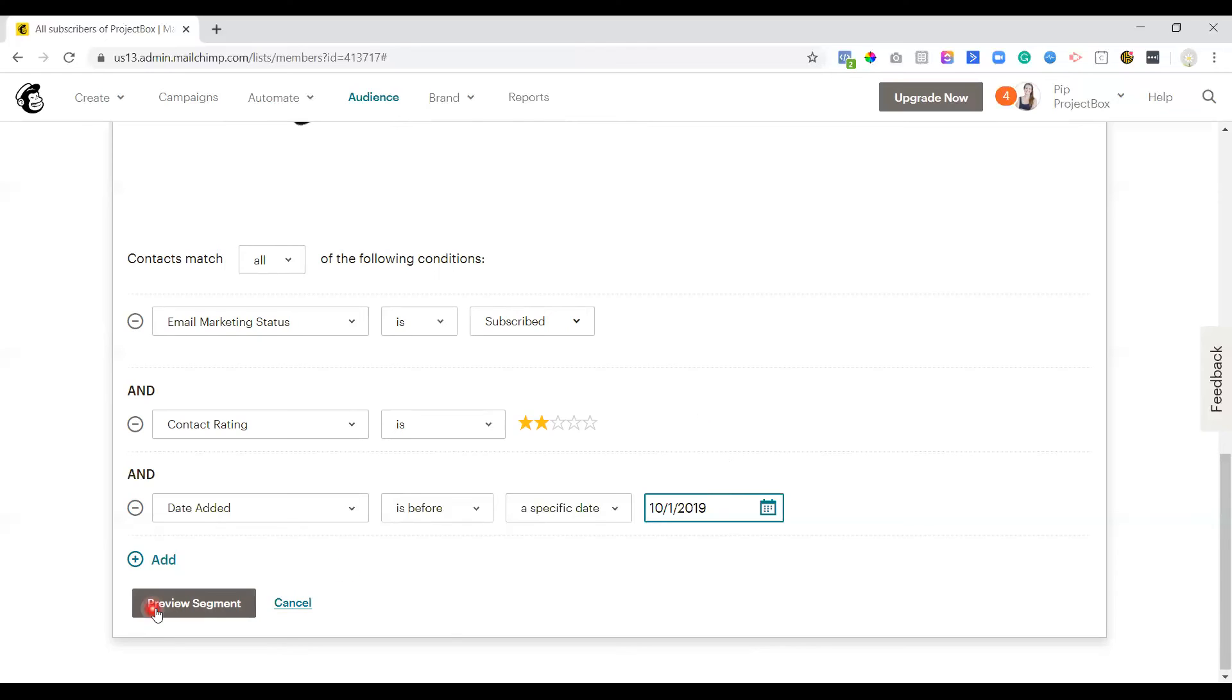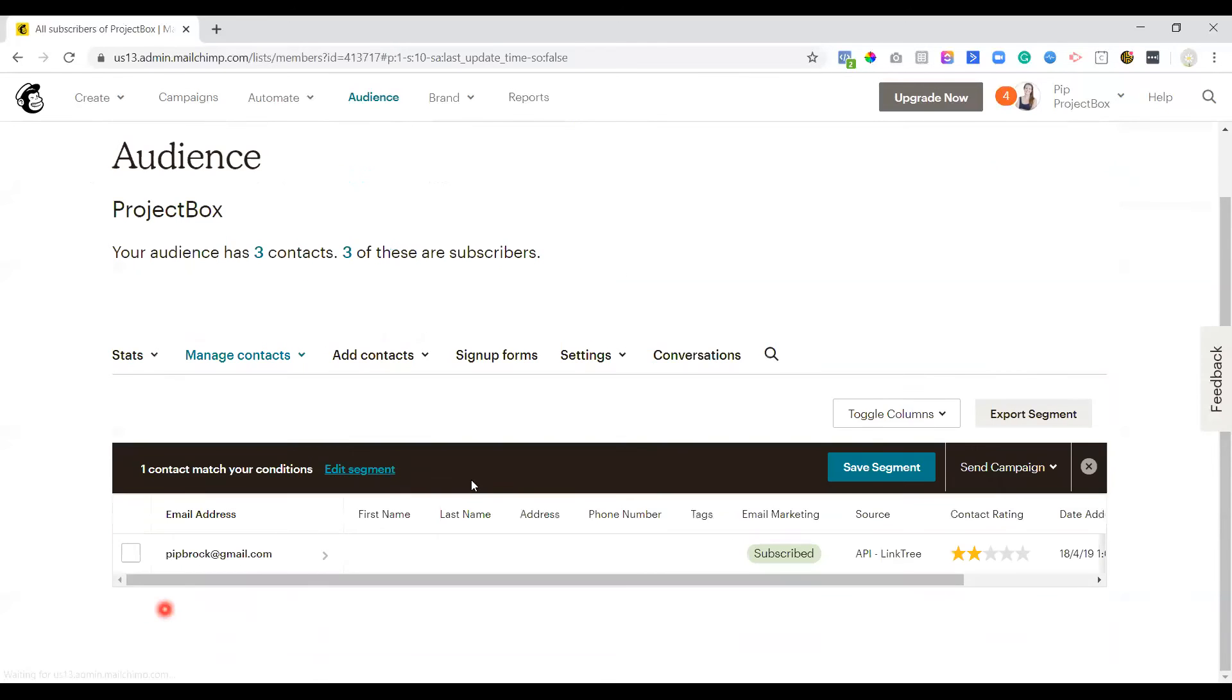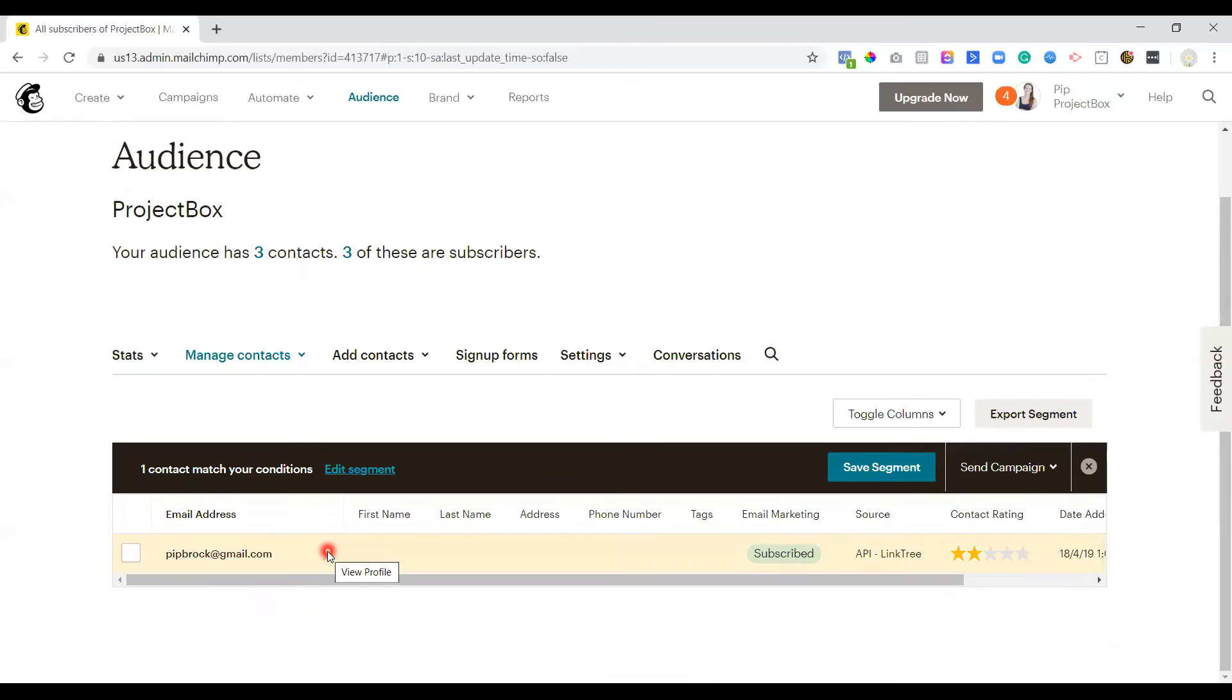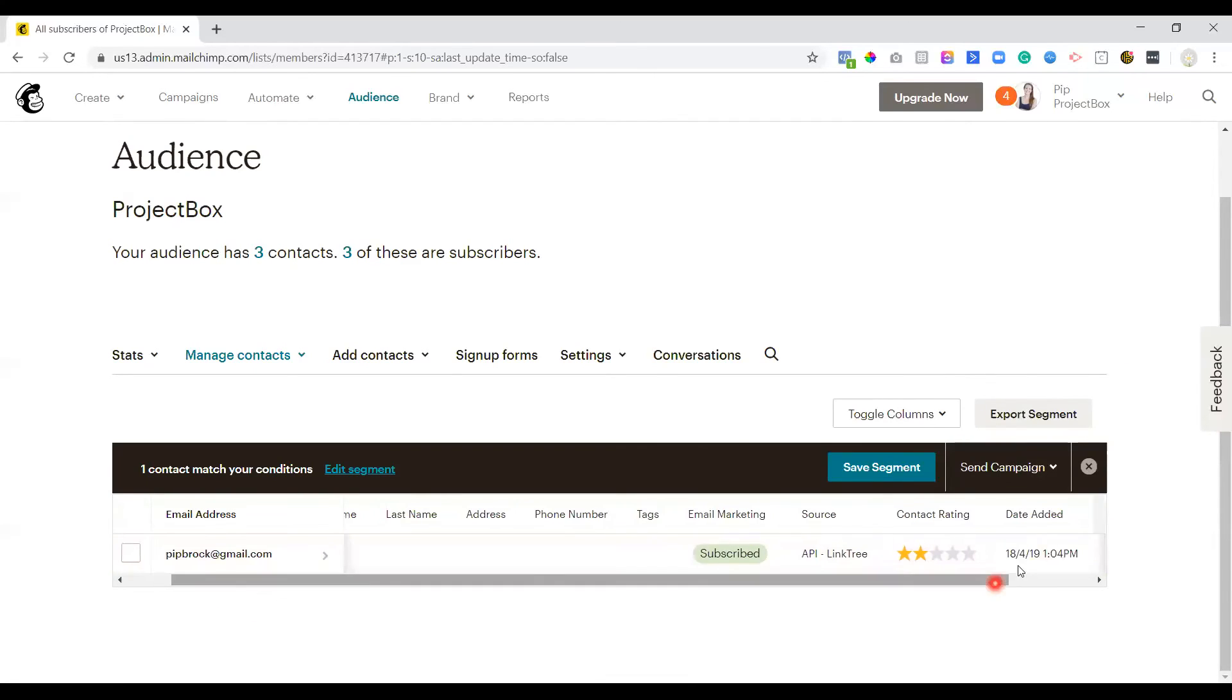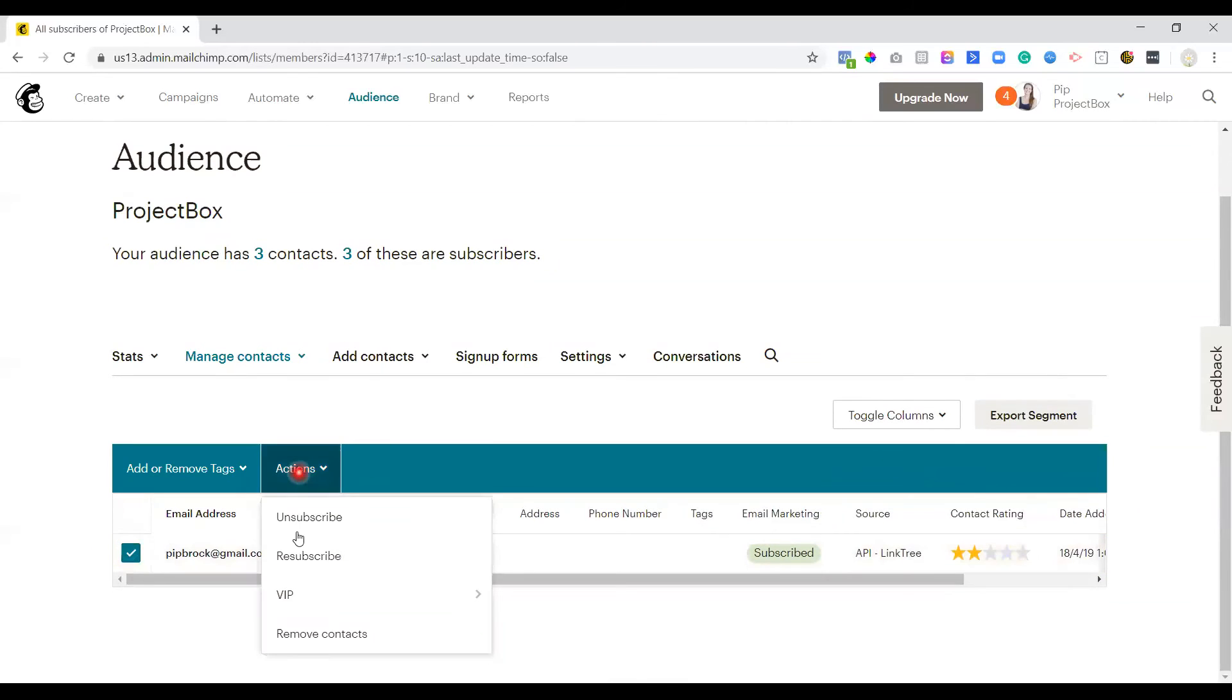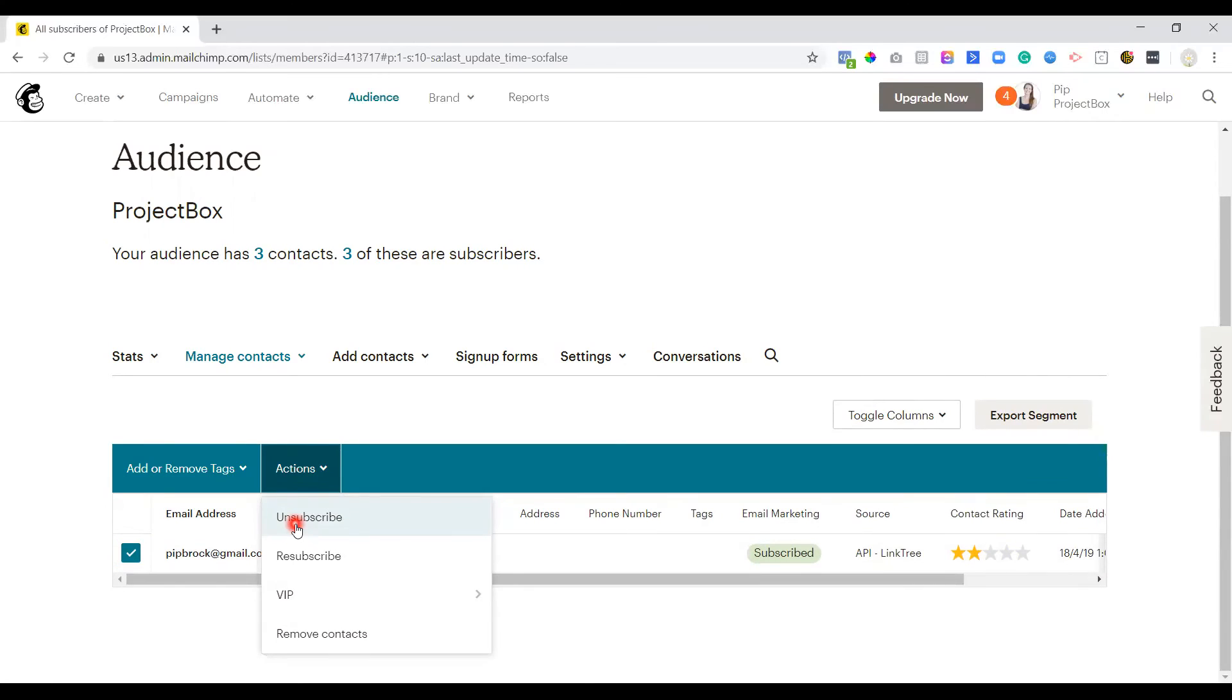So once you've picked a date, we can then click preview segment. And what this is going to do is filter out and only show you the people that meet those conditions. So because there's only three people on my list, one person meets this. So they've been subscribed since the 18th of April 2019 and they've still only got a two star rating. So for me, I would then want to go through and actually tick that person and then unsubscribe them. You, as mentioned before, you may want to try and go down through some sort of re-engagement path. It's completely up to you. That's just how I would do it.